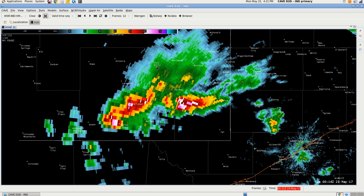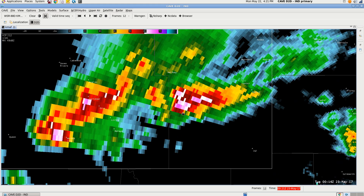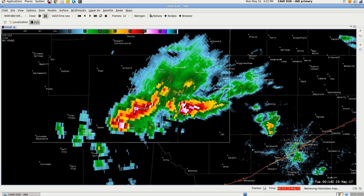Hello YouTubers. This tutorial will cover the distance speed tool that is prevalent in AWIPS. First, what you want to do is load some radar data. I've got KMAF as the radar site, and right now there's some severe weather going on in southeastern New Mexico.